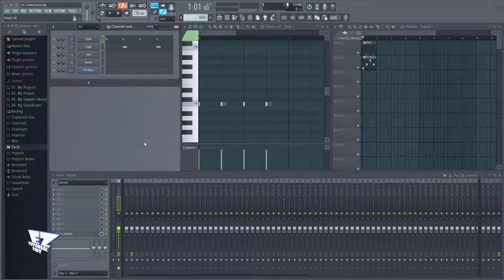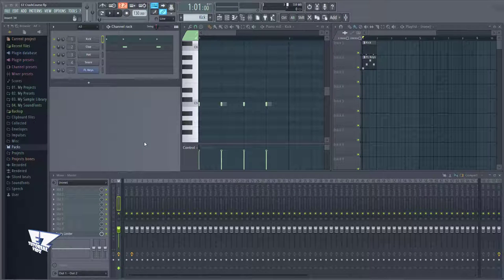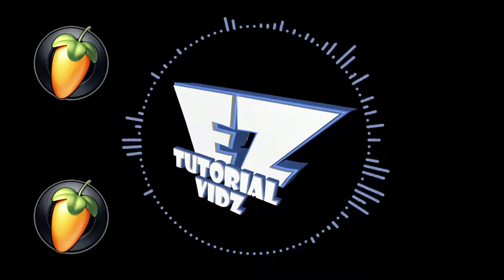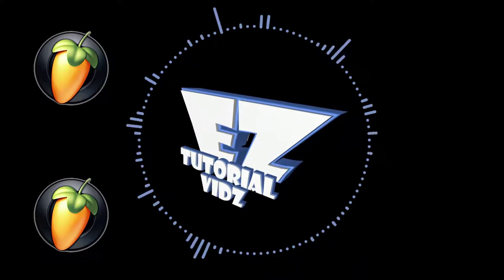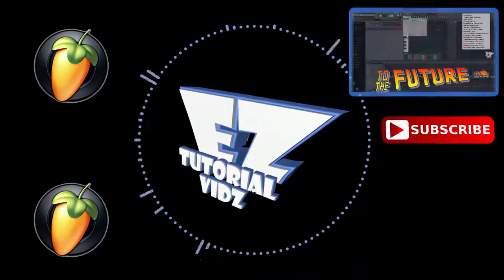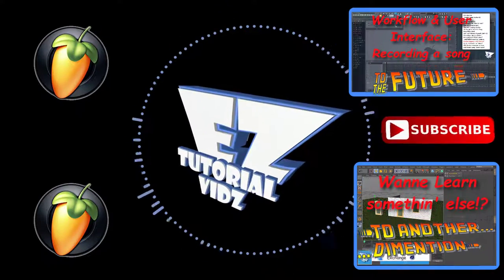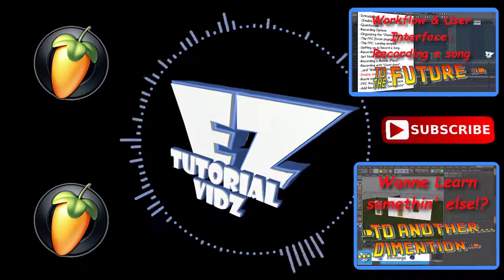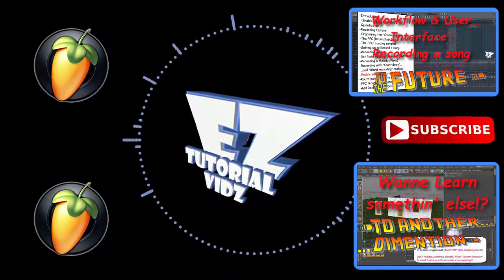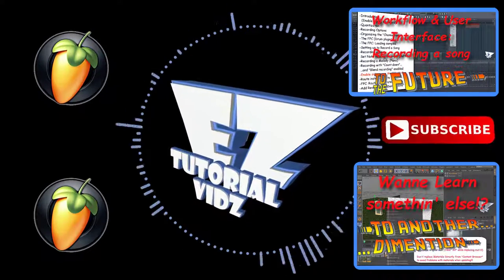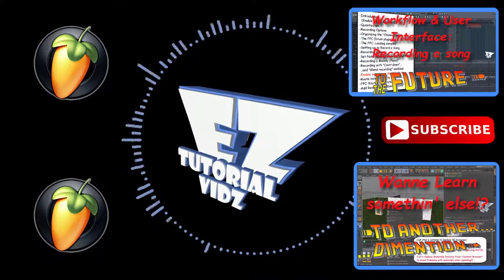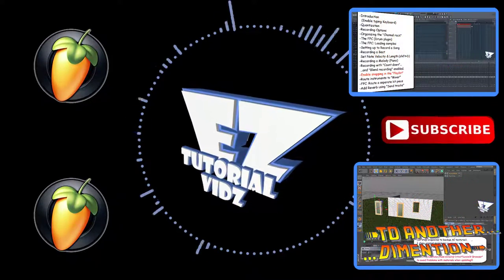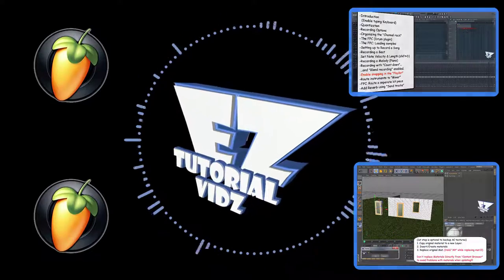Now, to complete this workflow and user interface overview of FL Studio, we will make a short song by recording a performance with a MIDI keyboard in the second part of this recording of FL Studio. We'll be right back.